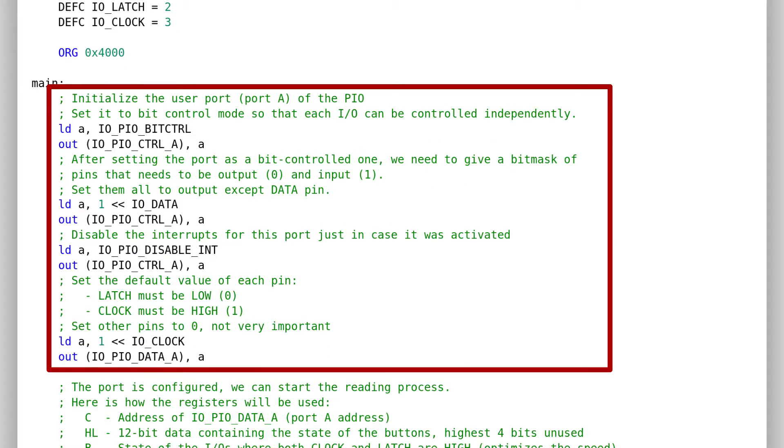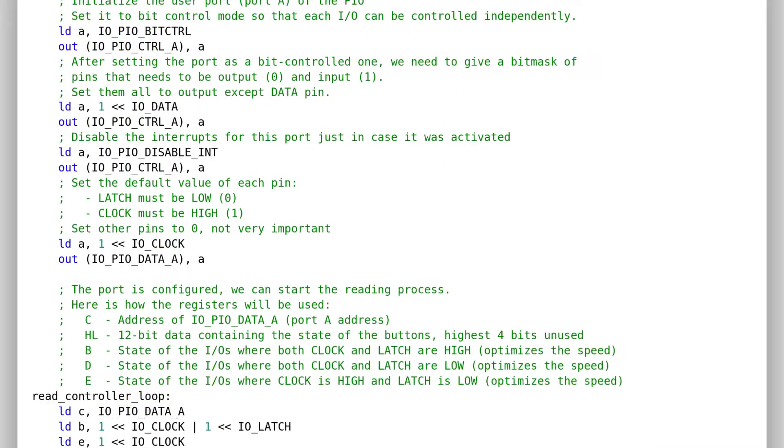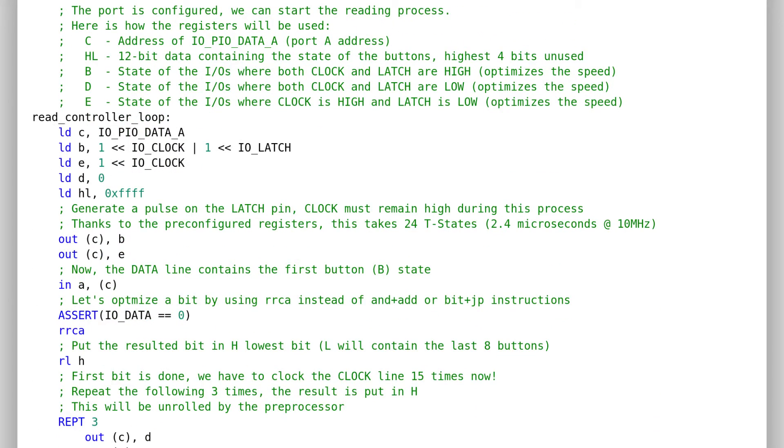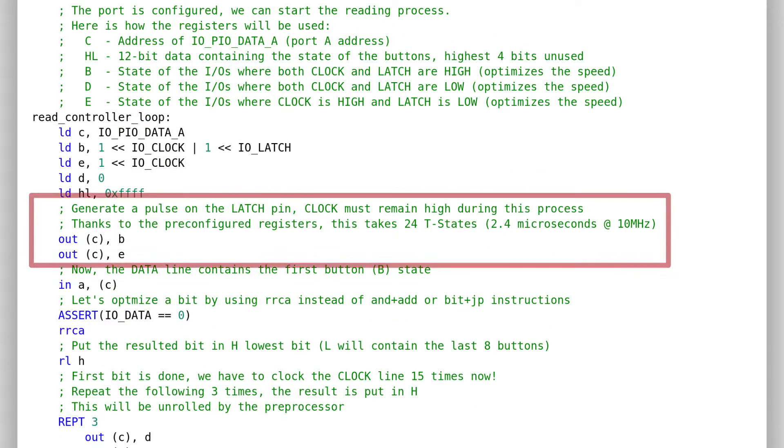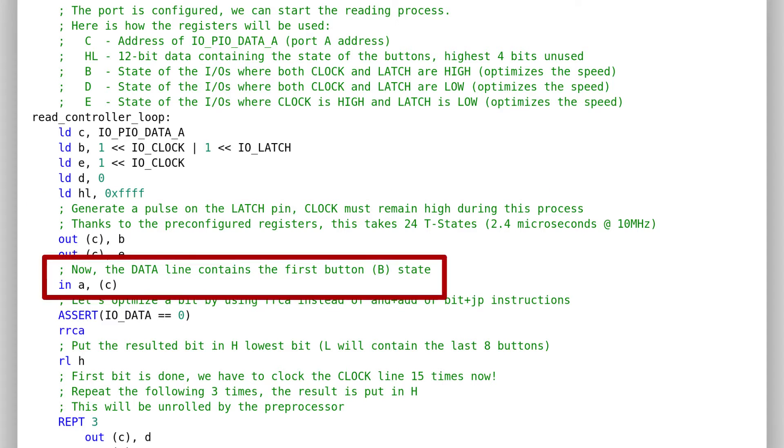We start by initializing the IO port, which is port A. We configure it as bit controlled, which means that we manipulate each pin independently from each other. Then, we start the main loop. We set the latch pin to high, then to low directly. Right after, we can already read the first bit of data, which corresponds to the B button state on the controller.